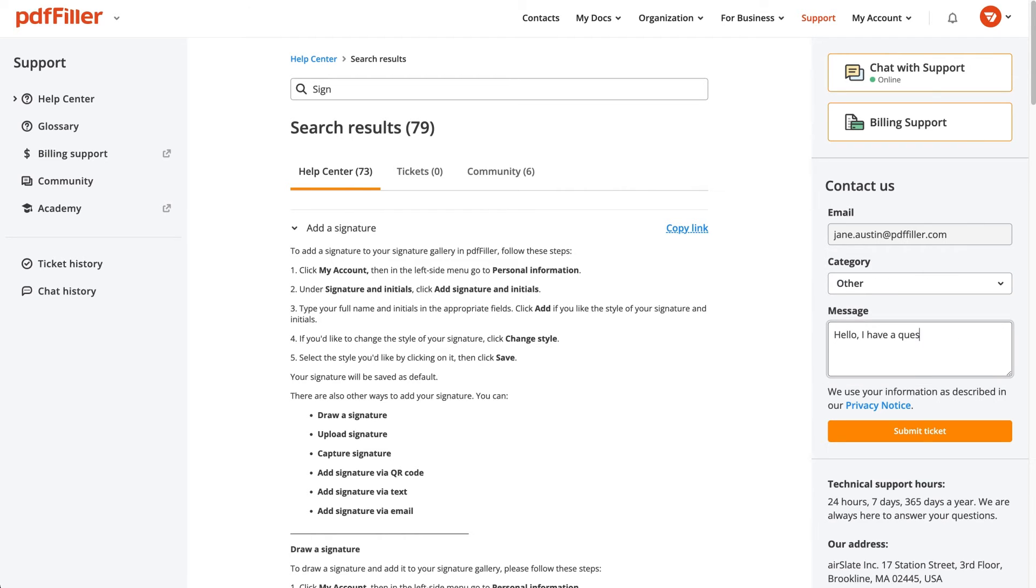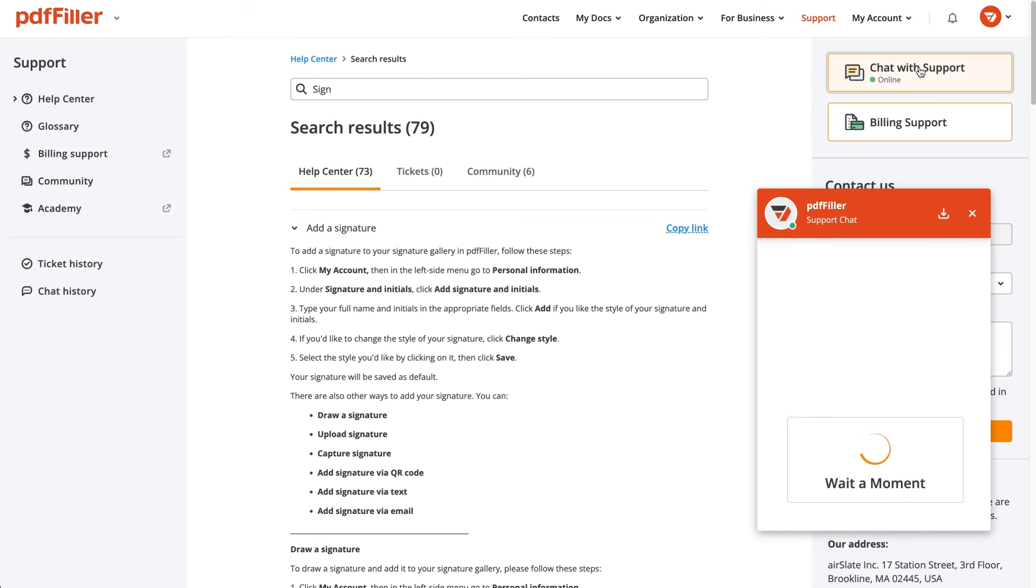For the quickest support, you can contact the PDFFiller team through live chat.